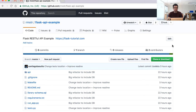Welcome guys to another release of our exclusive extra content for the Flask Tutorial. This is part of our free Flask Tutorial — you can check it out at flask.tutorial.com. Today, I want to show you how simple it is to build a RESTful API using Flask.